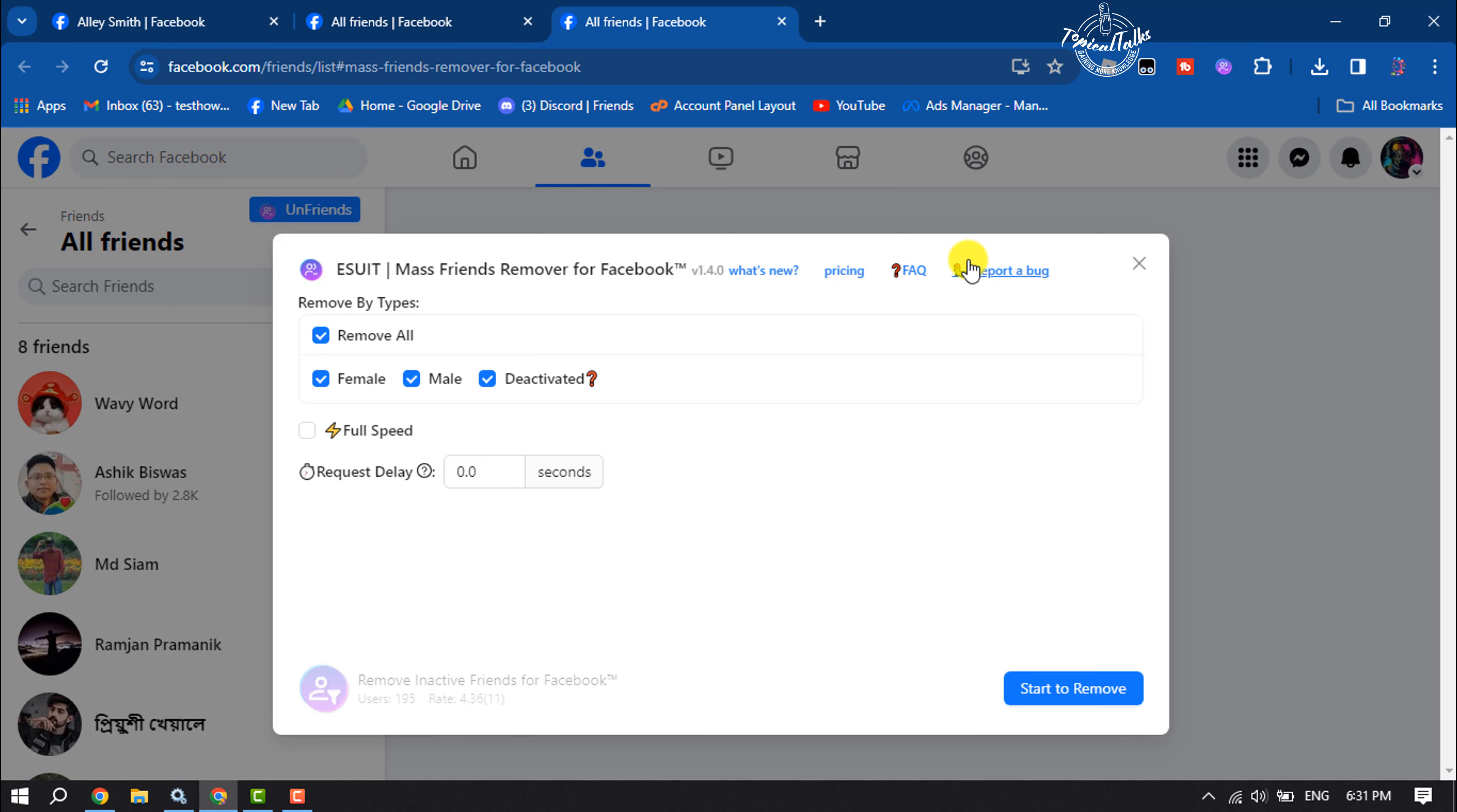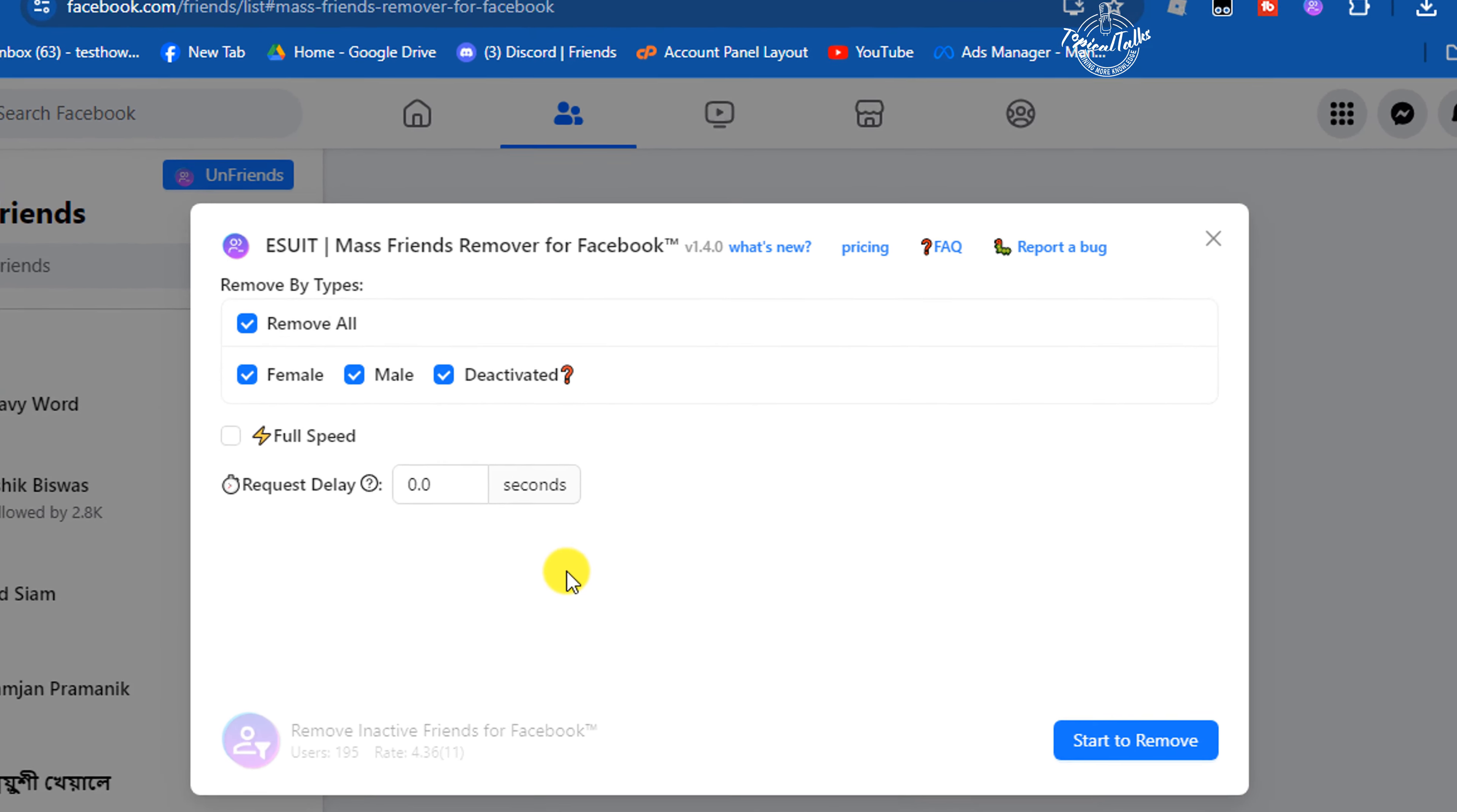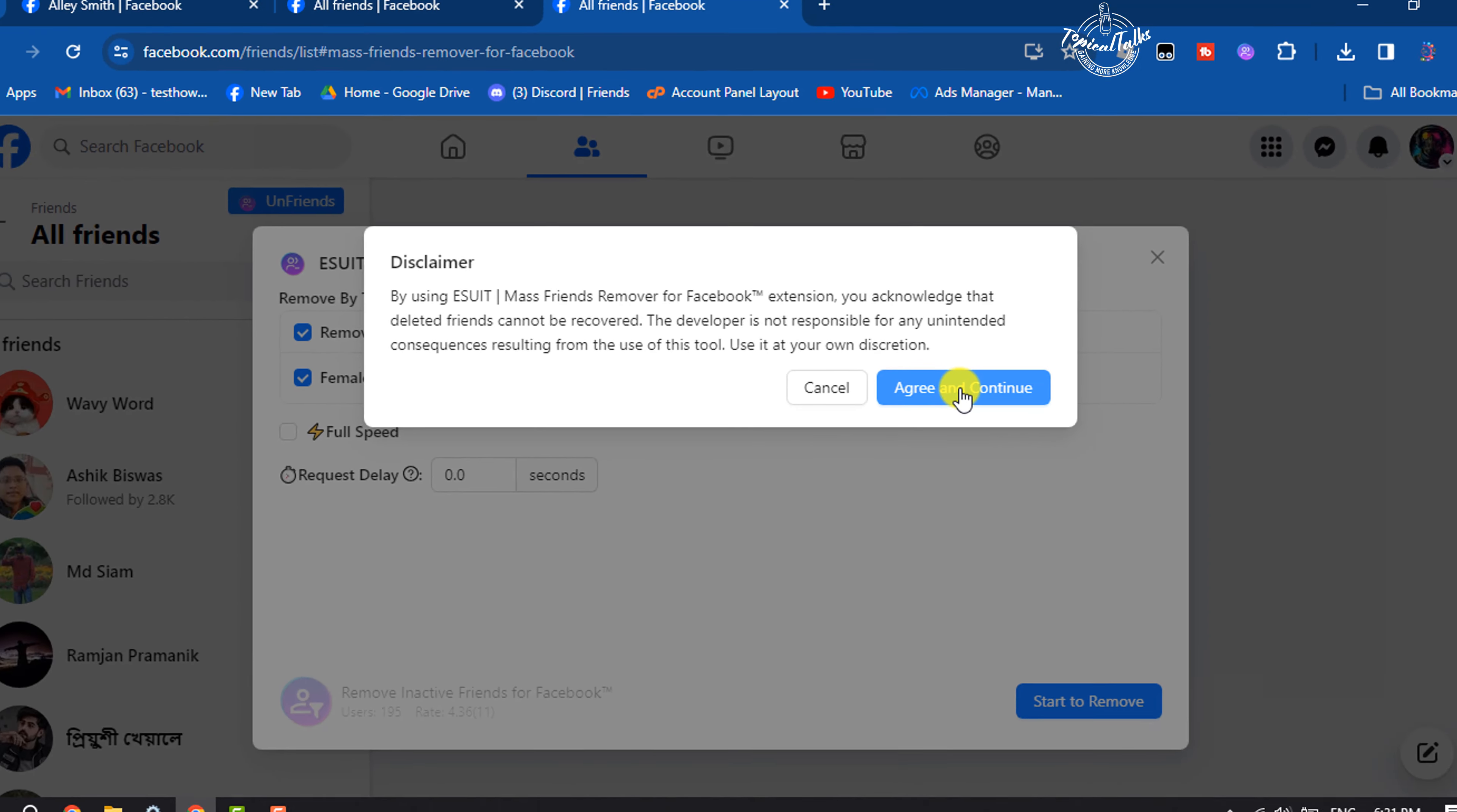You will get a pop-up window. Here, select 'Remove All' to remove all of your friends at once. Select male/female, and now just click 'Start Remove,' agree and continue.